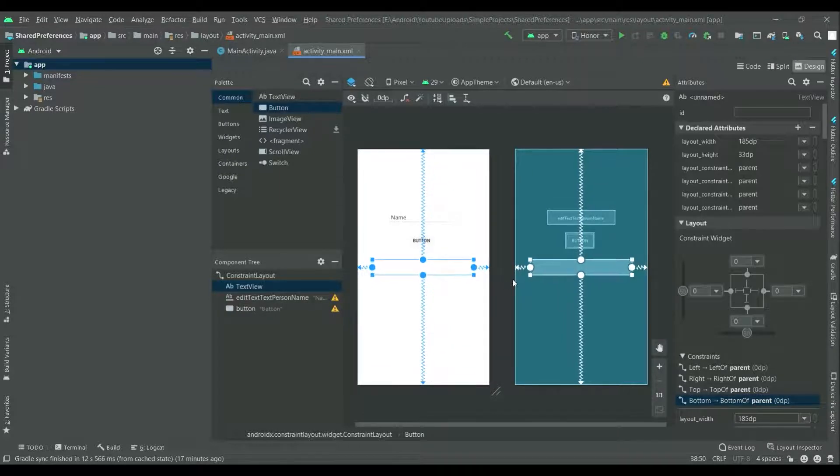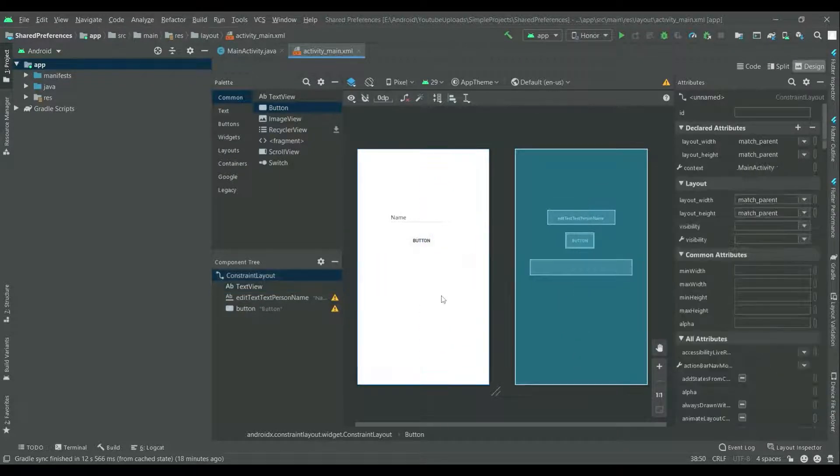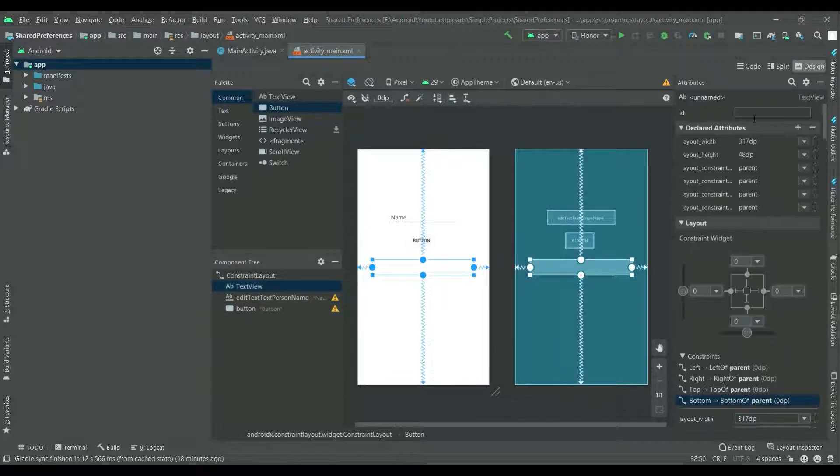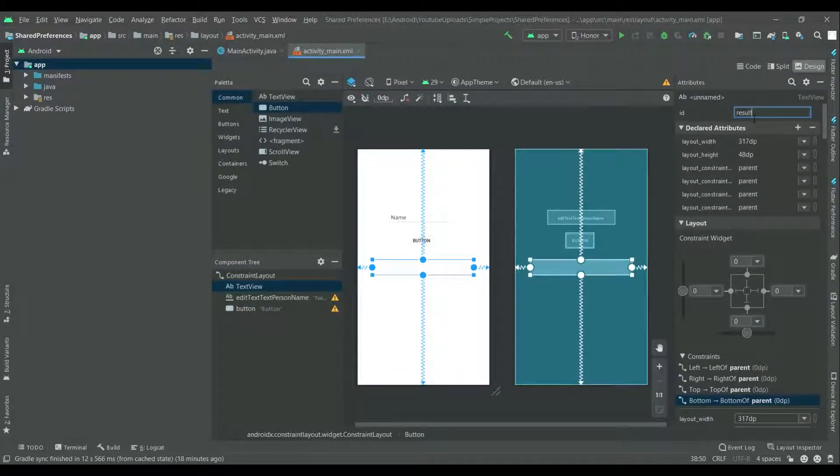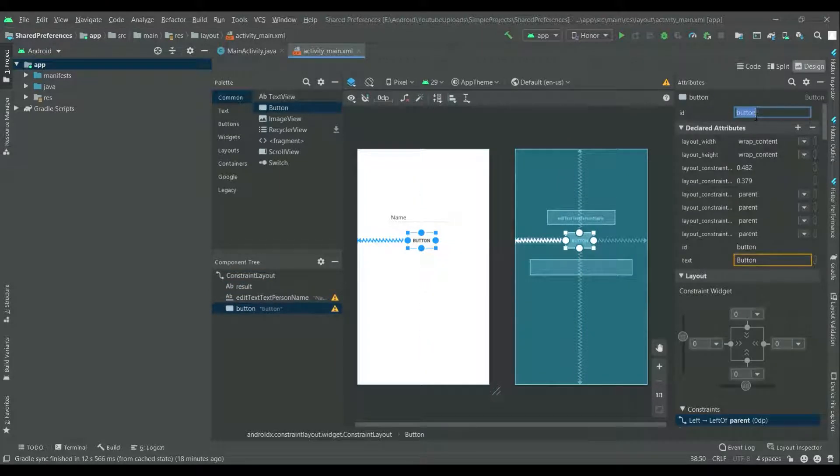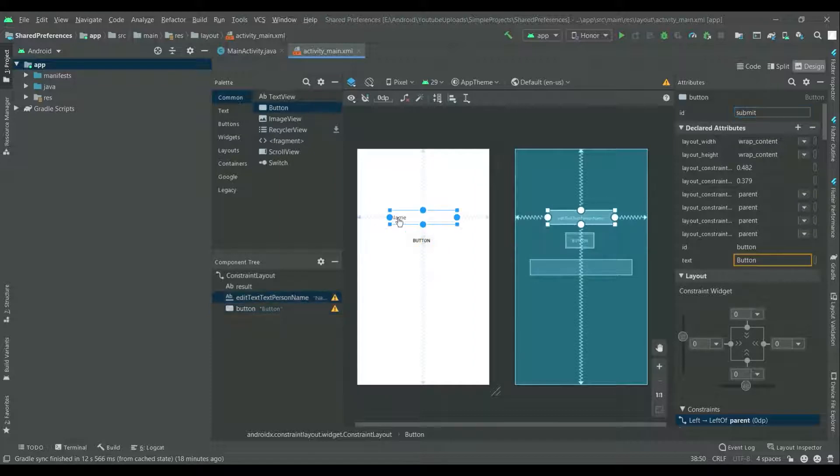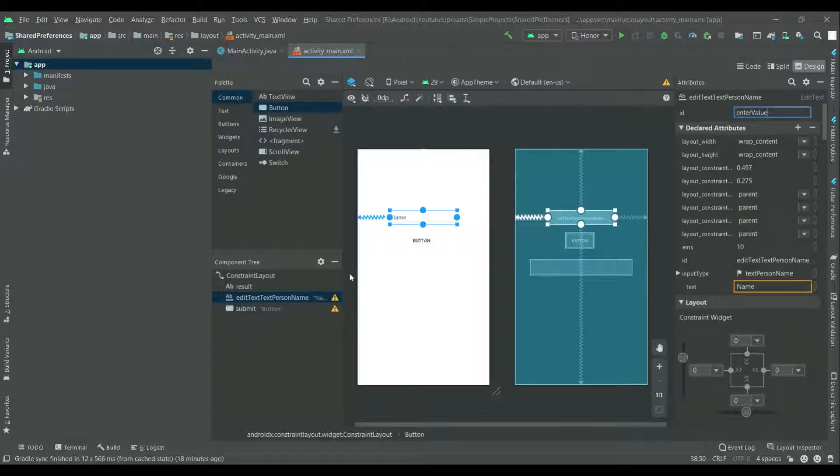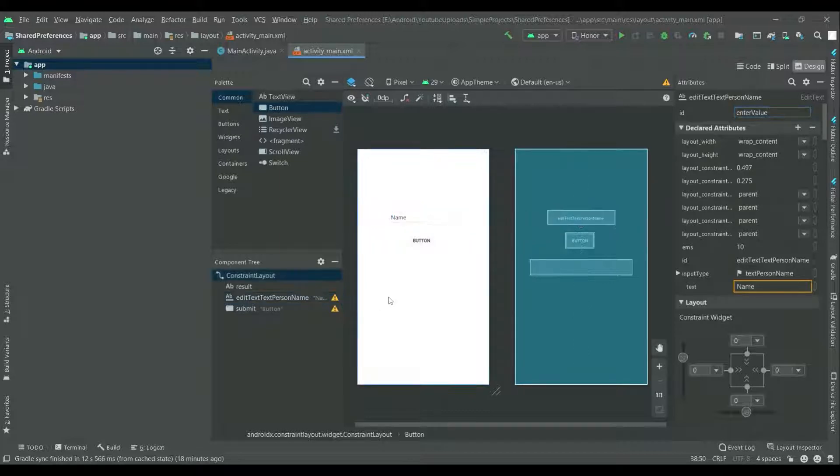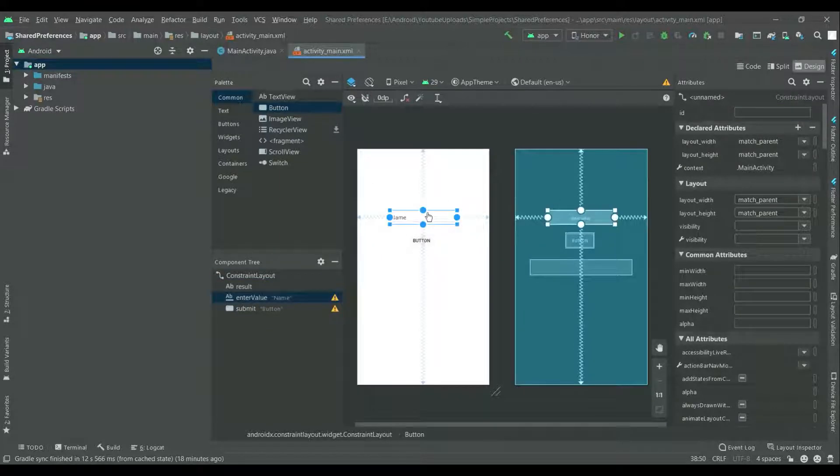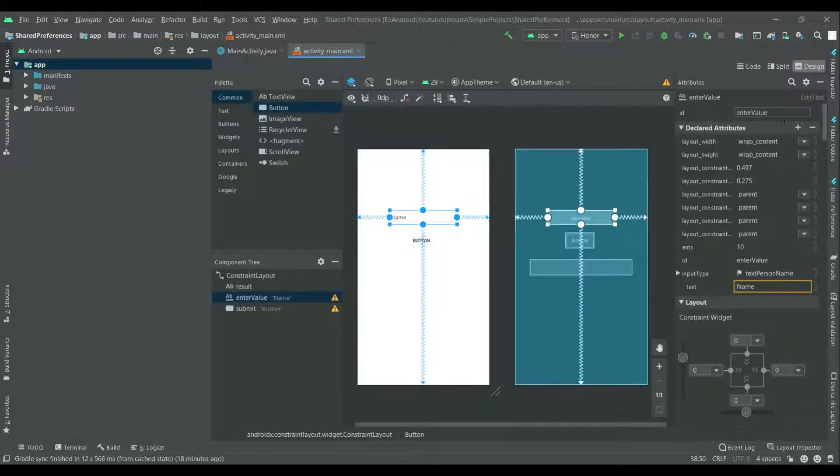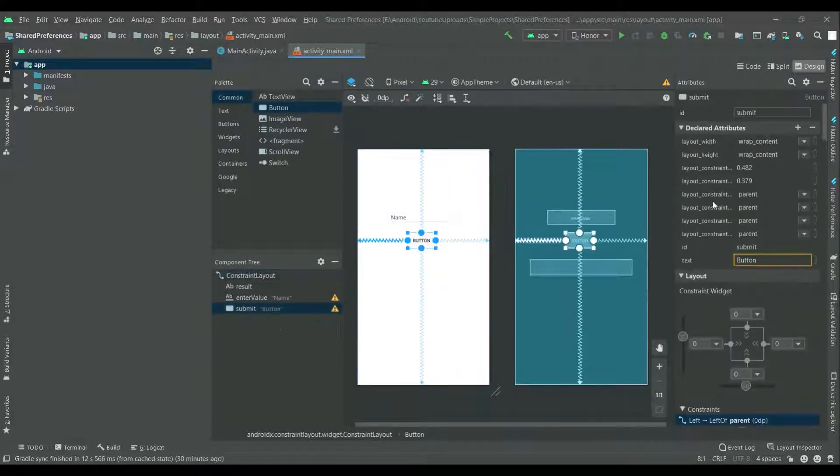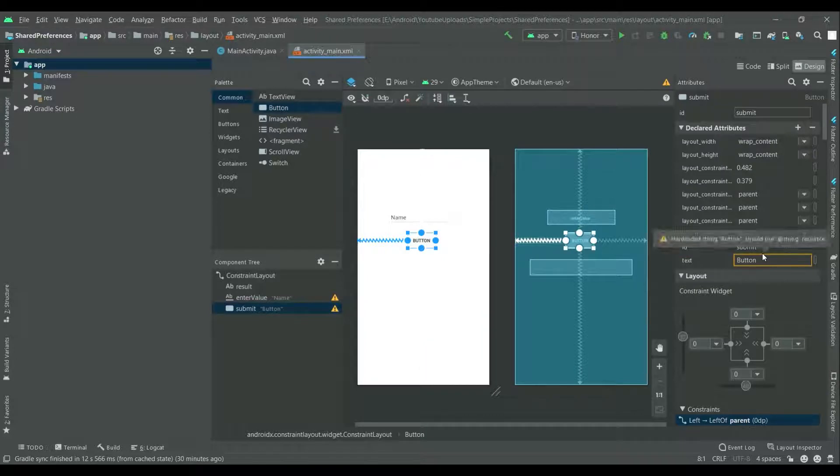Remove this text from the text view and make it a little bigger so we can see the result properly. Now give ID to this text view as result and ID to the button as submit, and the ID to this edit text as enter value. You can give any ID, I am giving it my way.